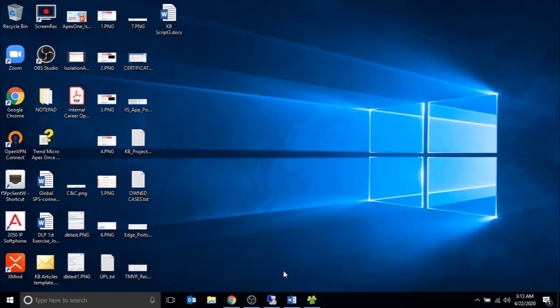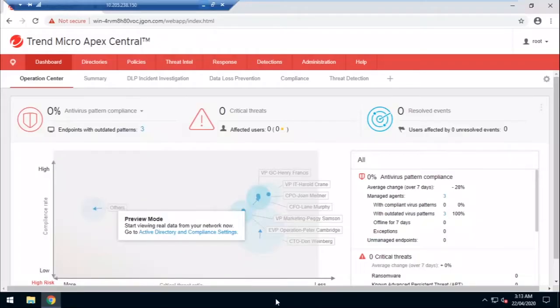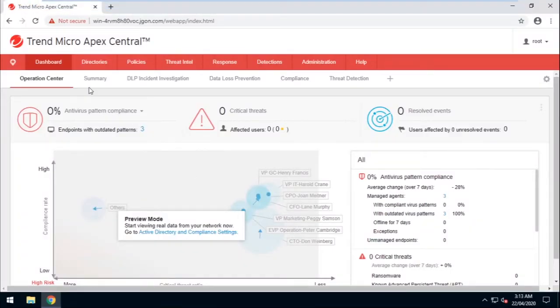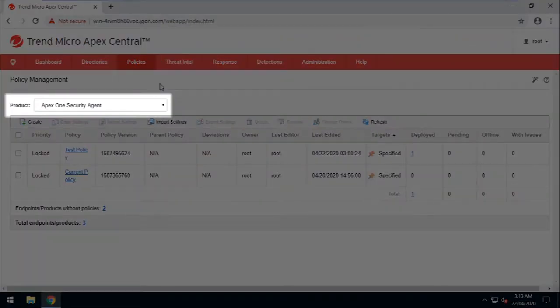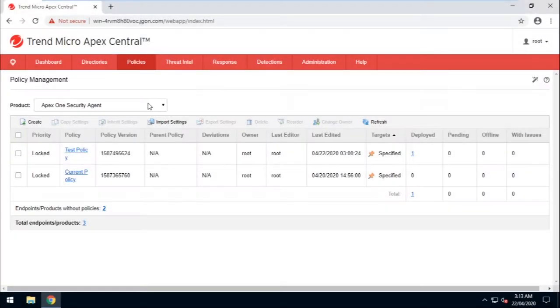Let's go ahead and log into the Apex Central Web Console. Go to Policies, then select Policy Management. Make sure that Apex One Security Agent is selected as the product.